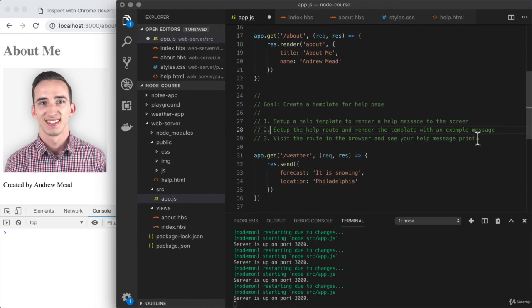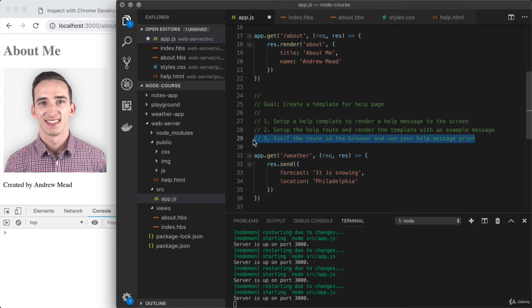Once you have everything set up in terms of the route and the render call, you want to visit the page and make sure you see the help page with your help message showing up. Take some time to knock that out, test your work. When you're done, come back and click play.